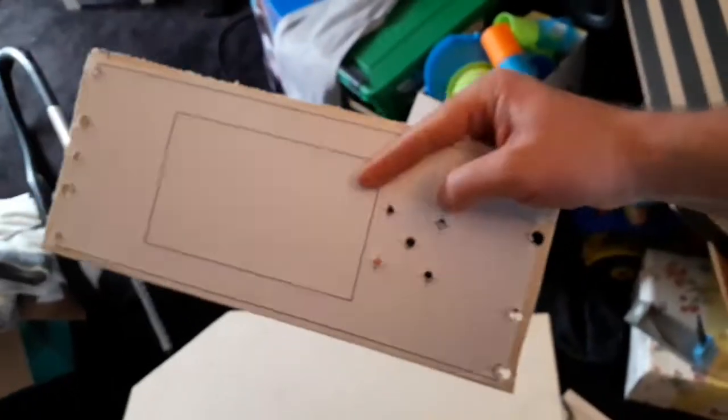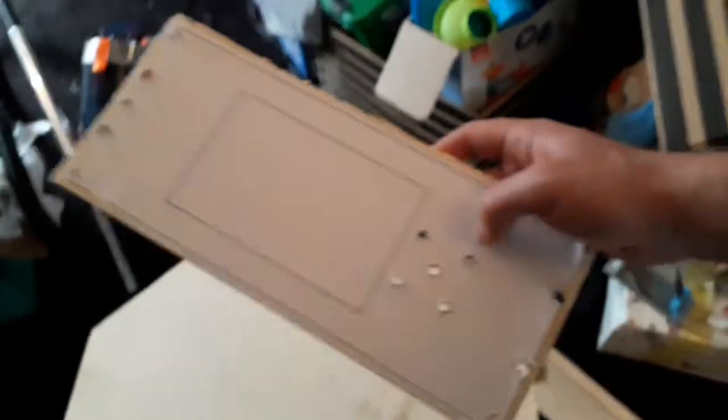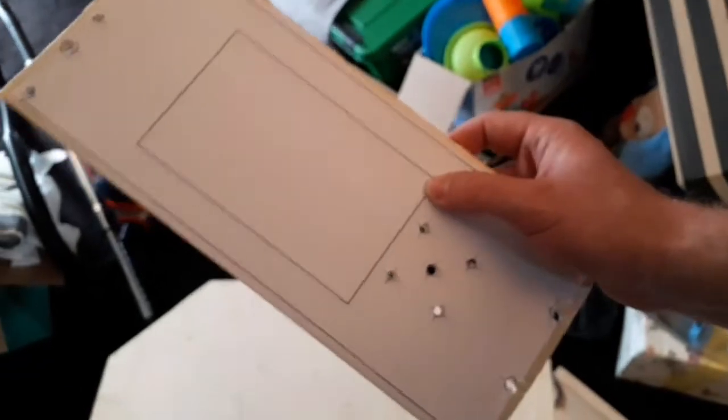First part cut out. I was stupid though, I should have cut this out when it was all part of the sheet. Make it easier to hold.